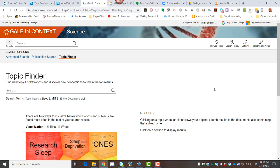These databases are great places to get started. As I said, as you're reading through these articles, pay attention to keywords, maybe jot down a list of key terms you might use. Those terms then can be useful in other databases as you find more material.